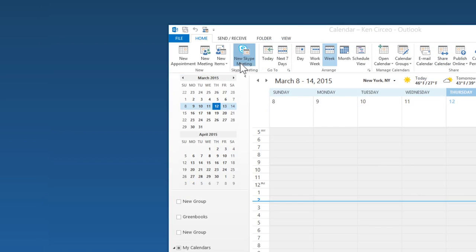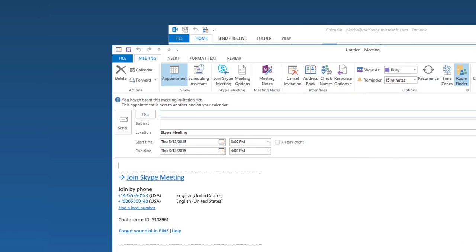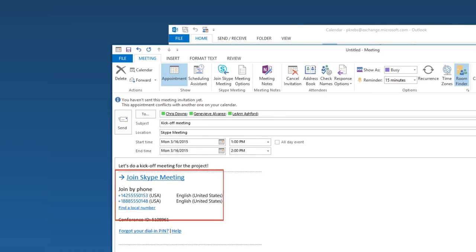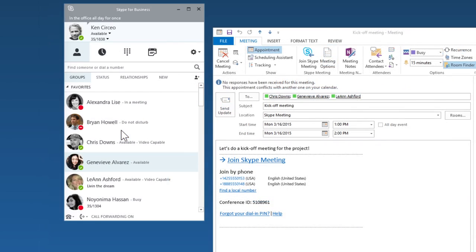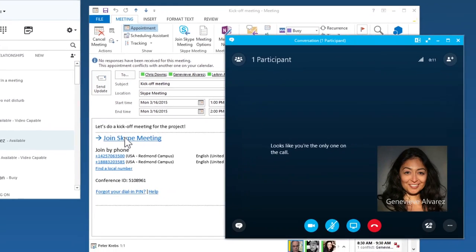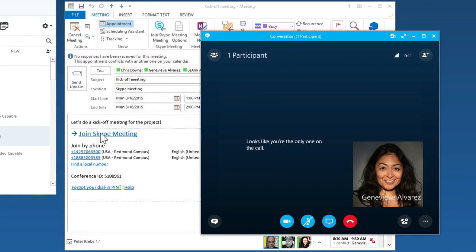Online meetings are created just like regular ones in Outlook. Call-in info and links are added to the invite automatically. When it's time to meet, click on the link in your email or right from Skype for Business. And if someone doesn't have Skype for Business, they can still attend with the free web app.